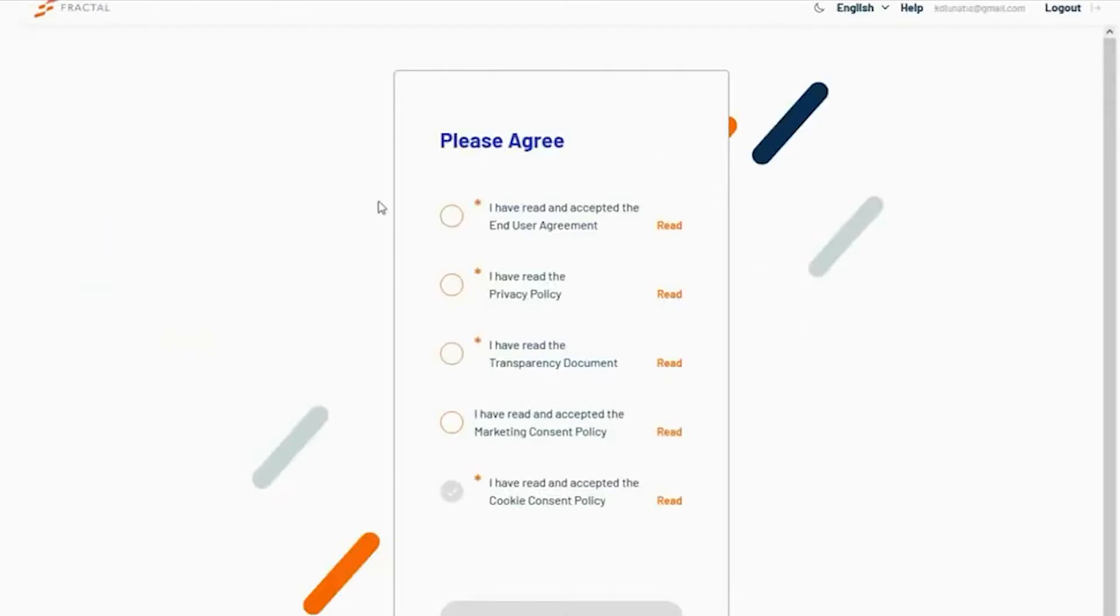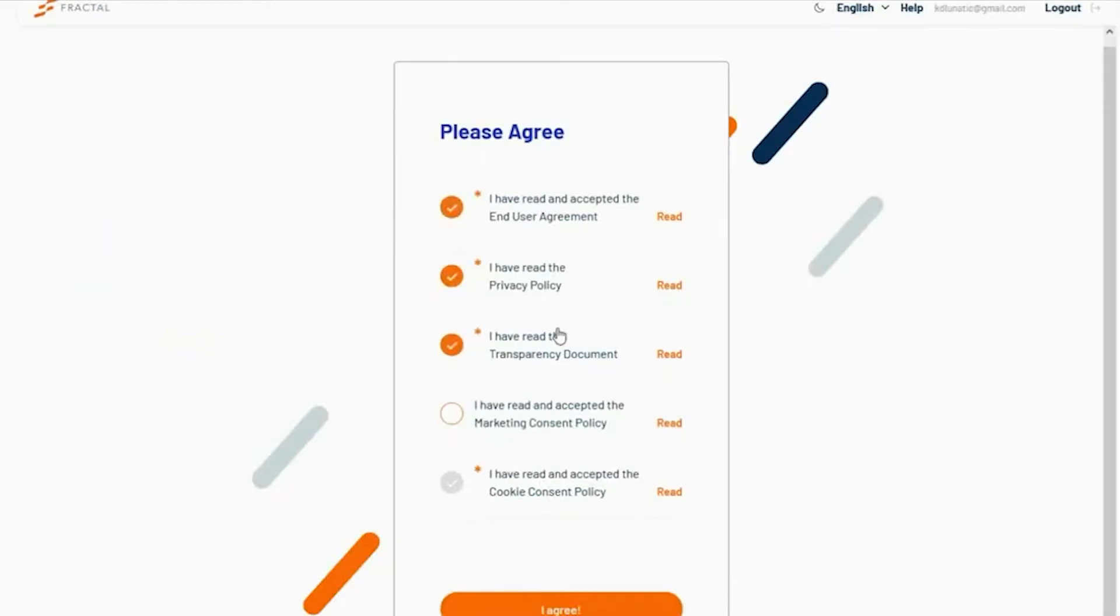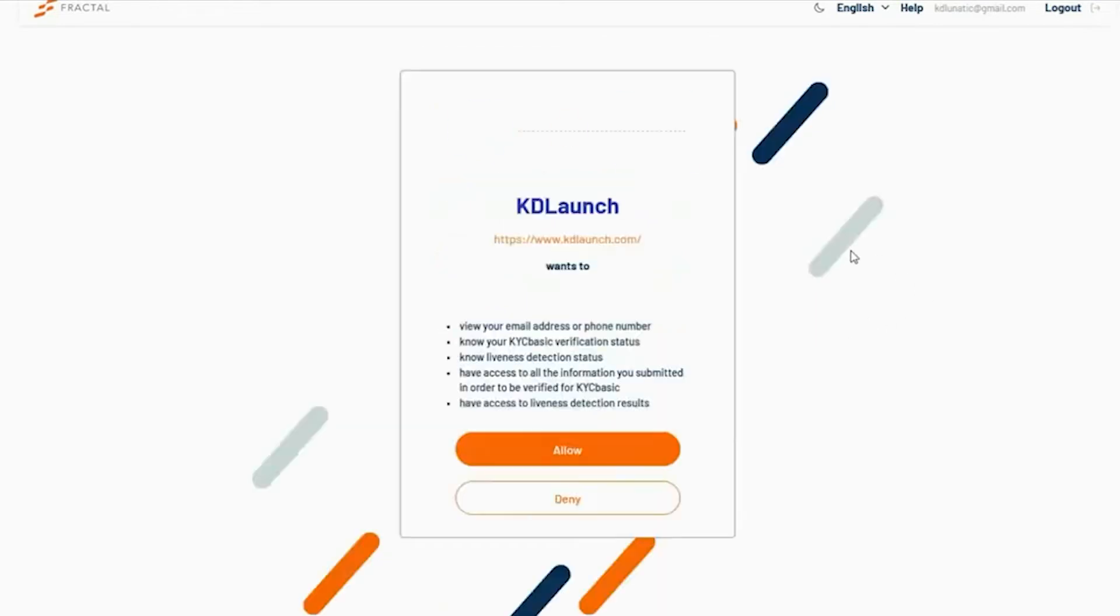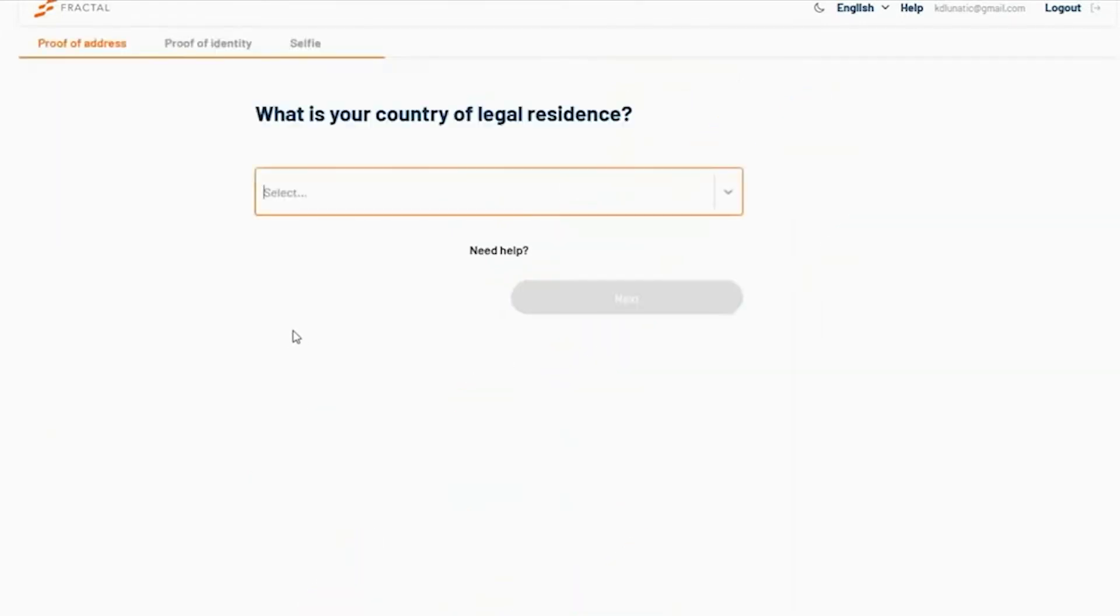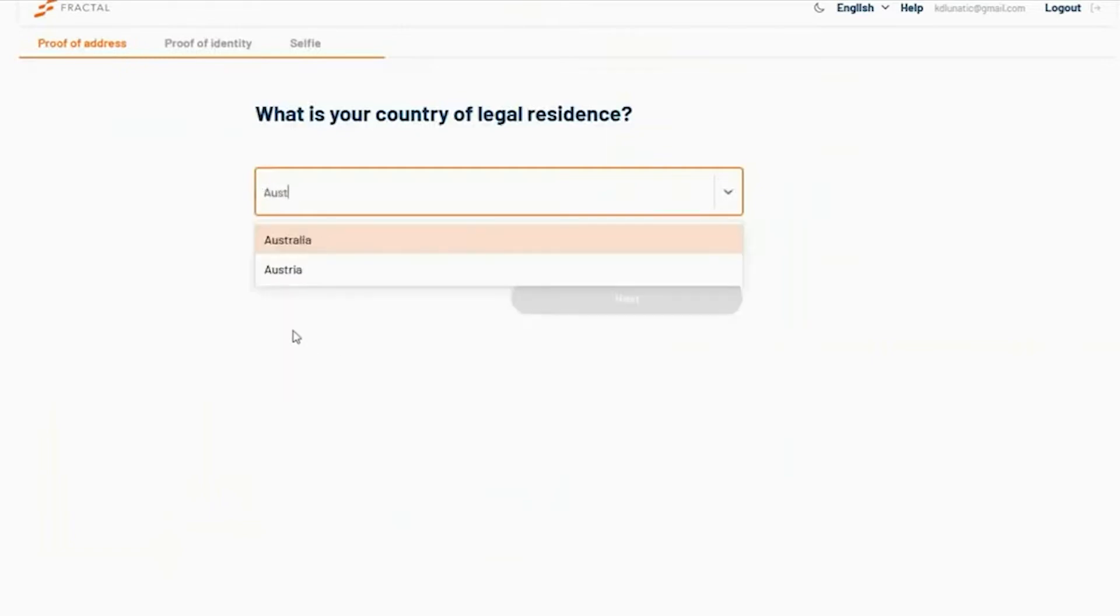You will be shown some terms and conditions that you must agree to. Now, enter your country of residence. This should be the same country that issued the proof of identity that you will be asked for in the next step.